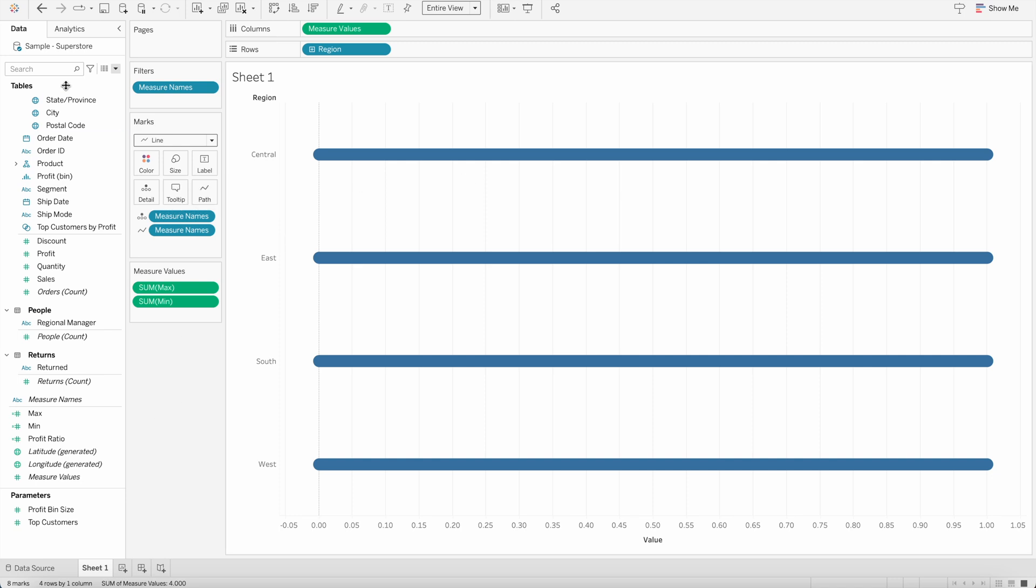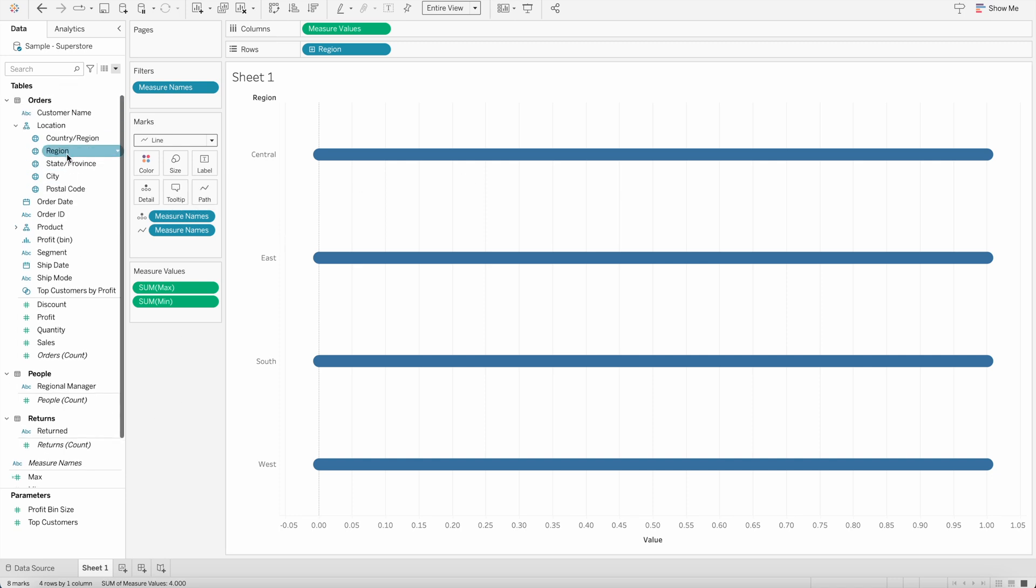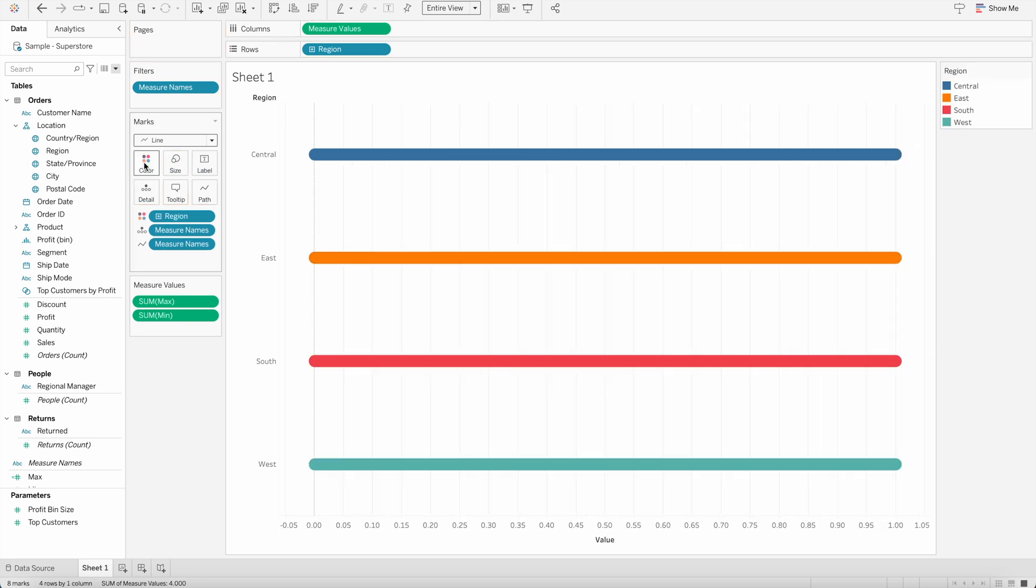And now I will again bring the region into the color shelf so we can show different colors for each of the region. But the twist is right now we are showing the bars from its minimum value, which is zero to maximum value, which is one.